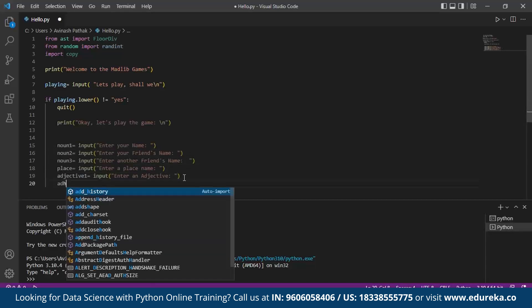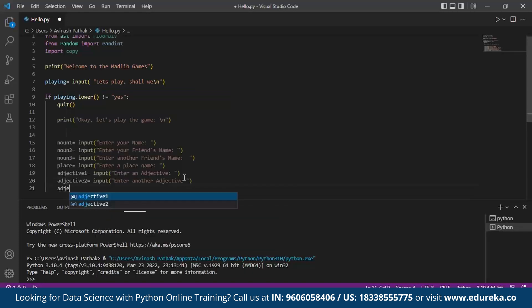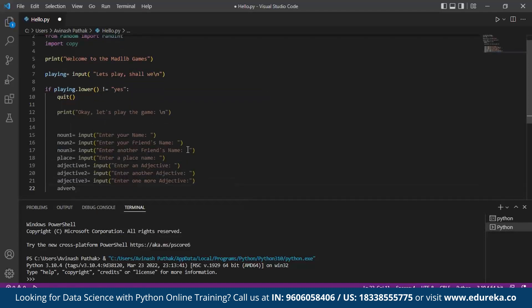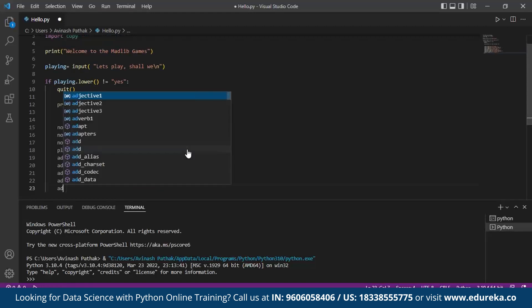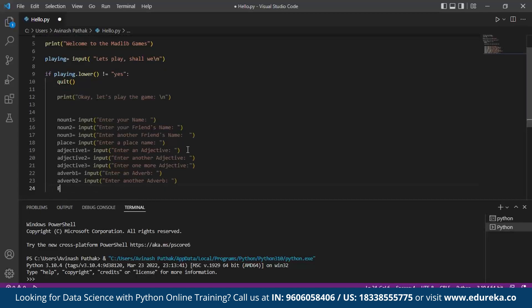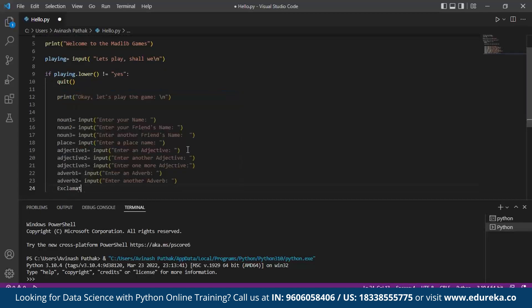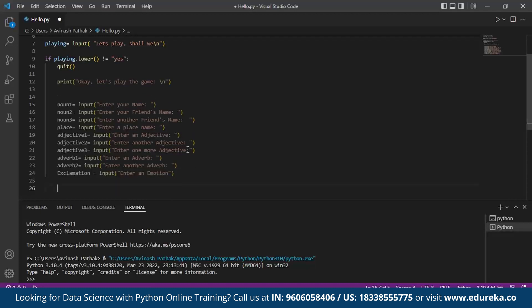Next another adjective, once more another adjective. After this we make use of the adverb variable. We call it adverb1. Here we take input from the user for adverbs. We call adverb2. And at last we call exclamation for the user to enter exclamation. On the input side we ask the user to make it simpler as an emotion. We ask the user to enter an emotion. Now we have taken all the inputs from the user.